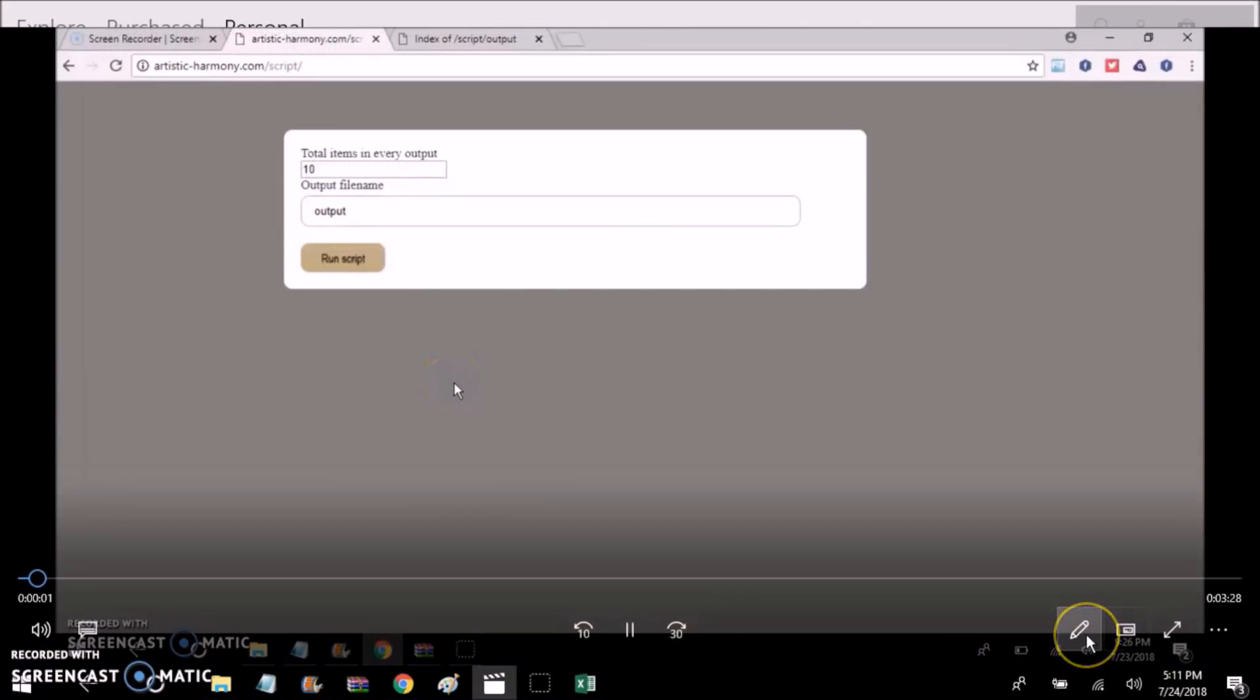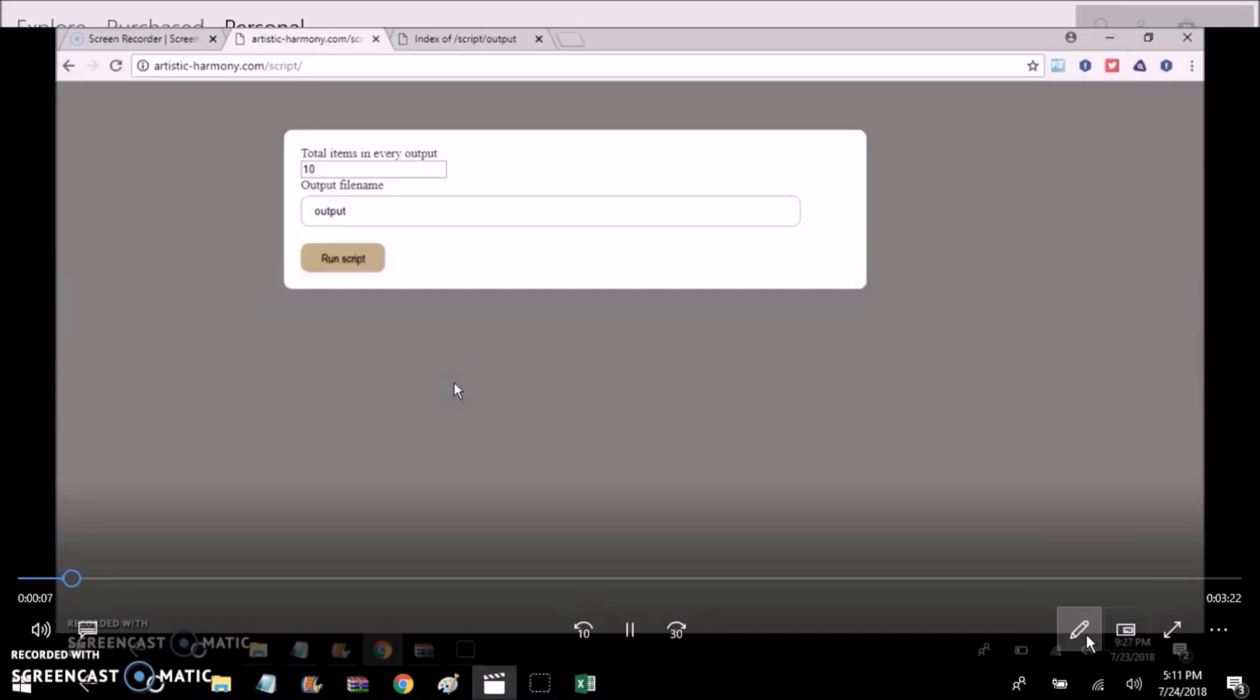So what this tool would basically do is it allows you to take your CSV file with all your emails on it and it'll separate it. It'll create individual CSV files, and that number right there, 10, it'll be like 10 emails per CSV file.